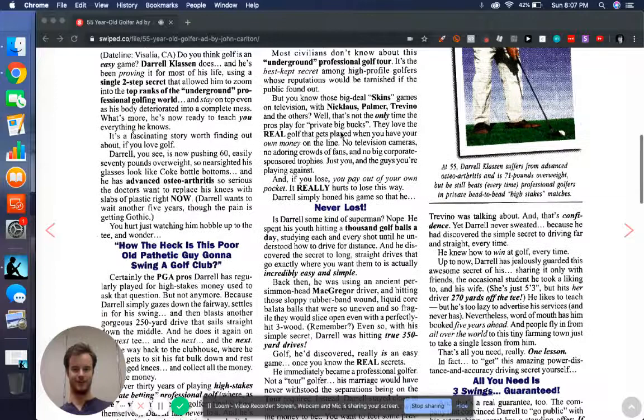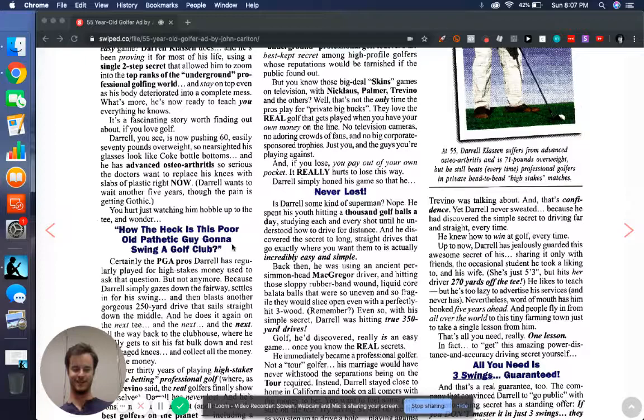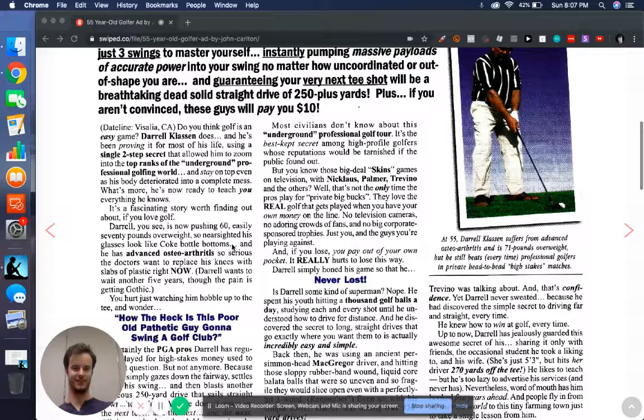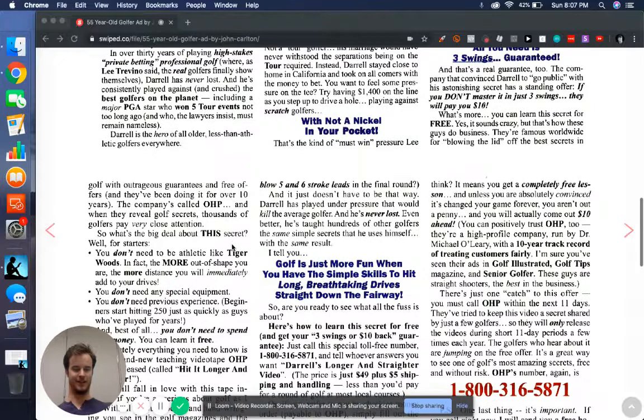So besides the fact that he makes this guy sound like he's on life support, like see over here, how the heck is this poor old pathetic guy going to swing a club? The first little half here is talking about the story of this guy, Daryl, who's the instructor in this golf instructional video and how, despite being old and basically dead according to John Carlton, he's swinging these clubs and smacking balls like a pro.